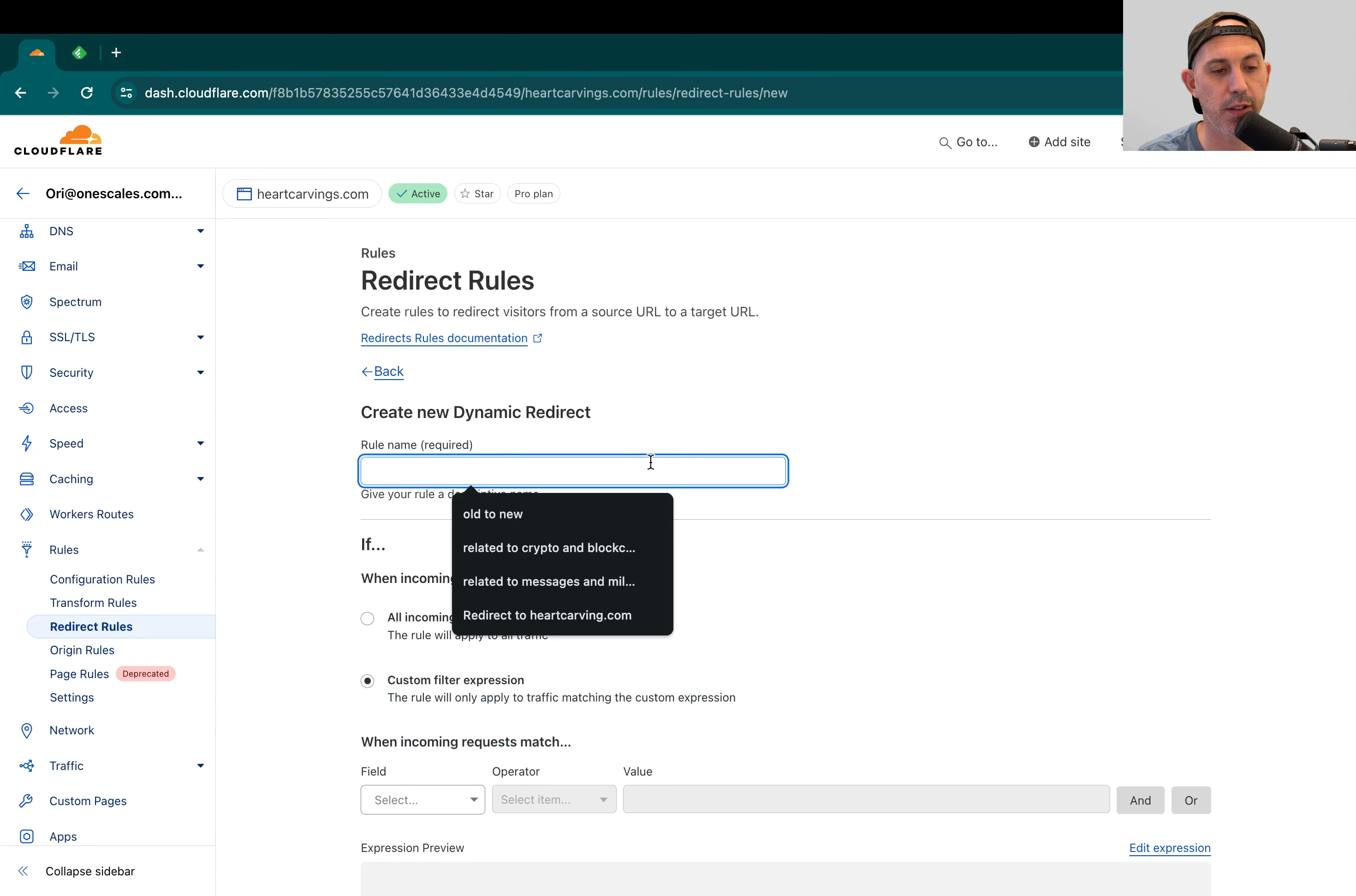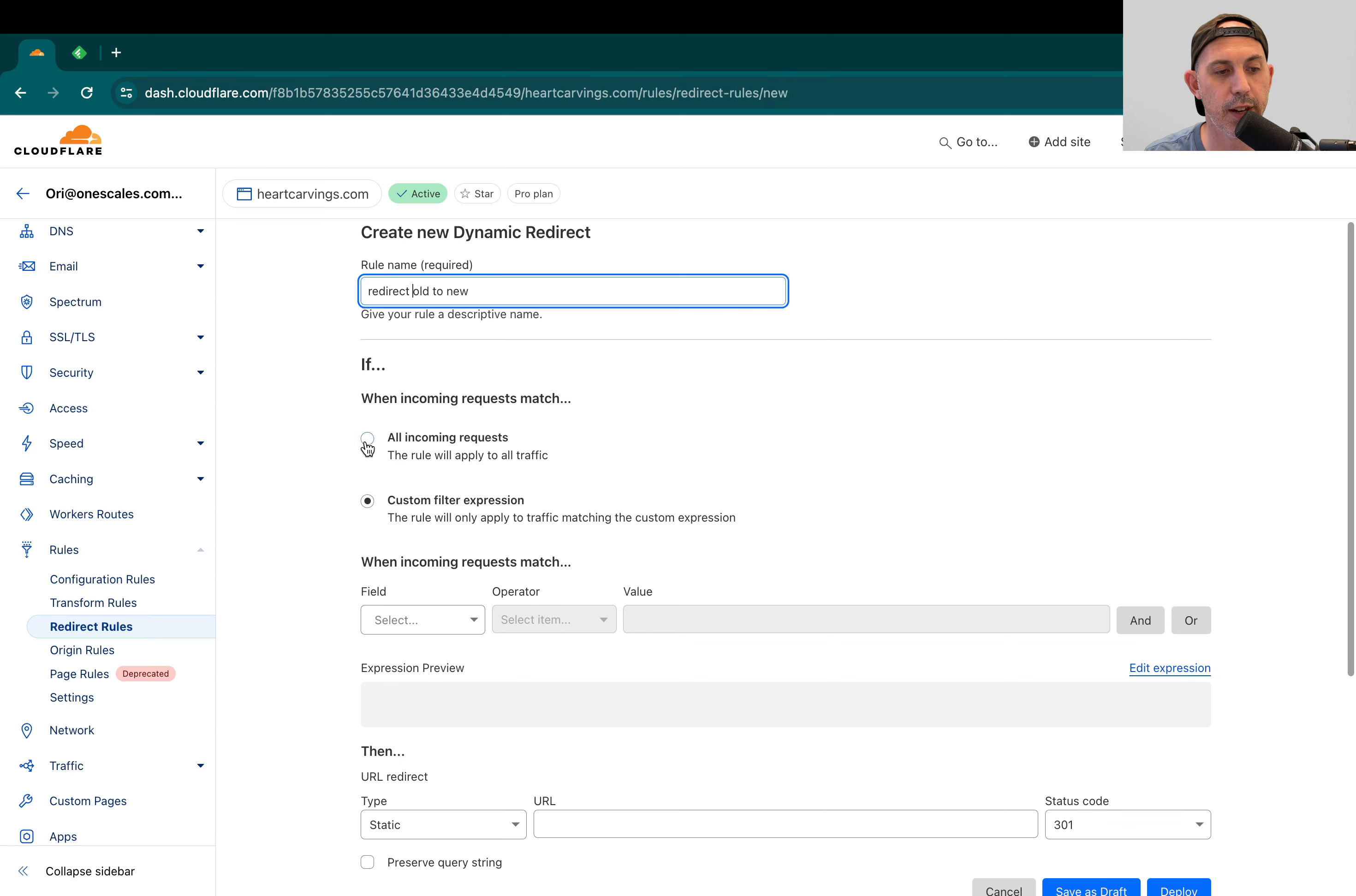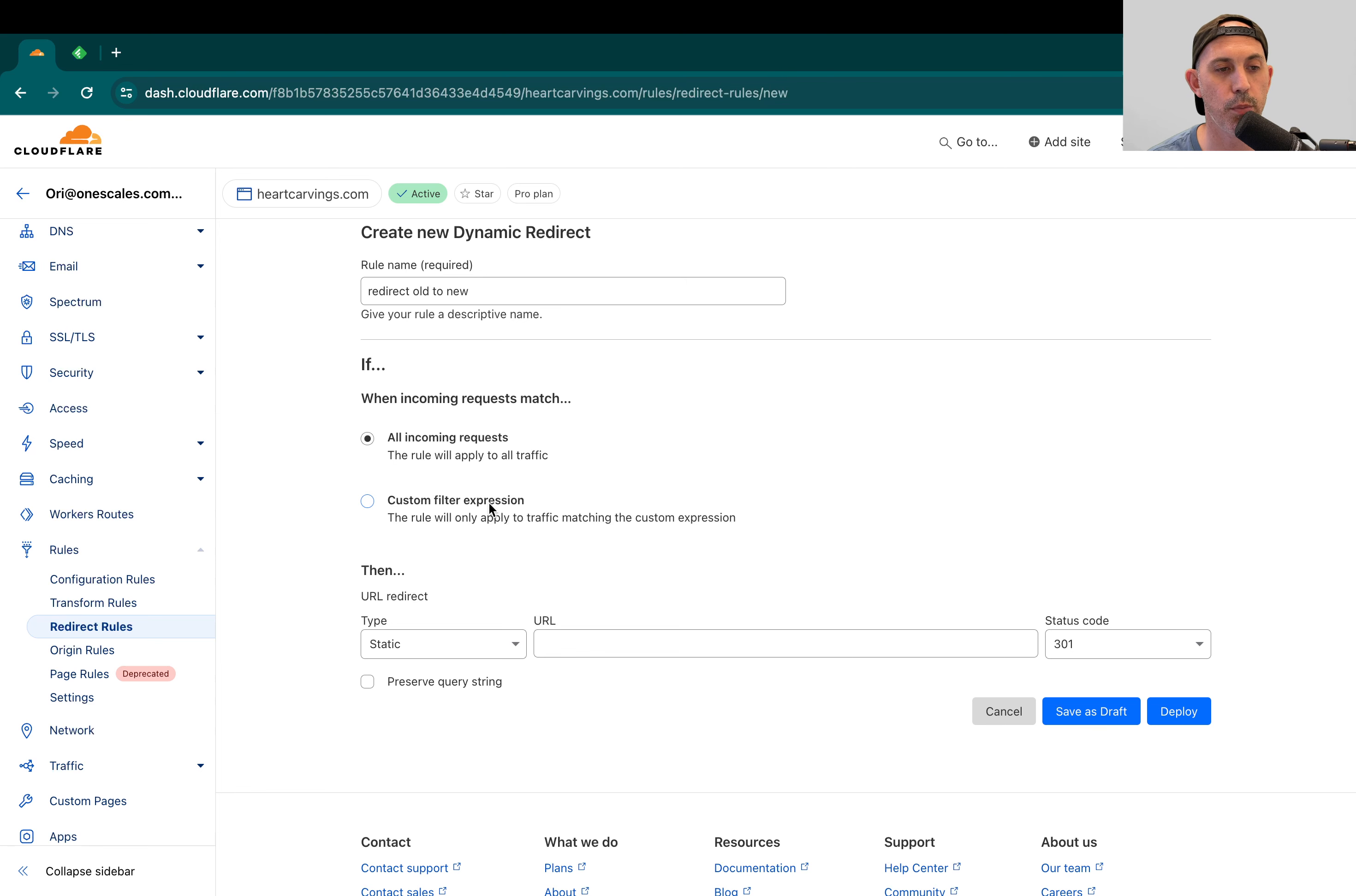So what I'm going to specify is first a name. This is just an internal old to new, for example, redirect old to new. And I'm going to specify that it applies to all traffic because I want all my pages to redirect. I don't want a specific scenario or a specific rule to apply.